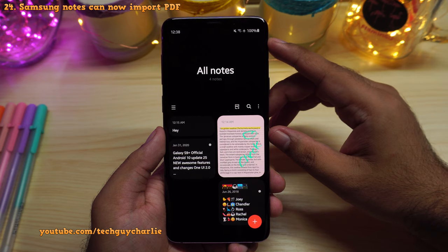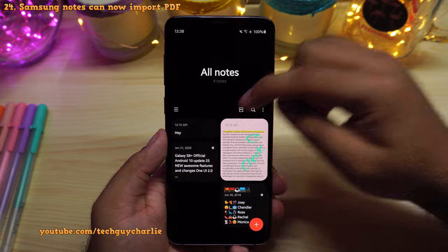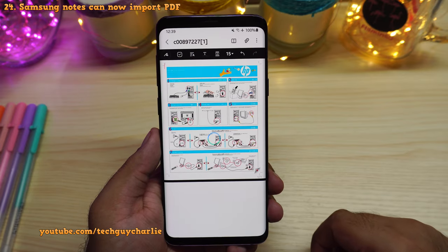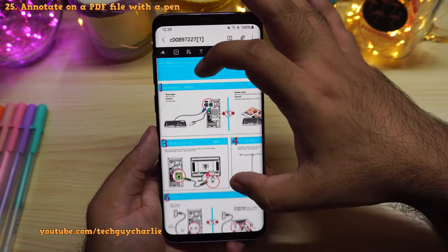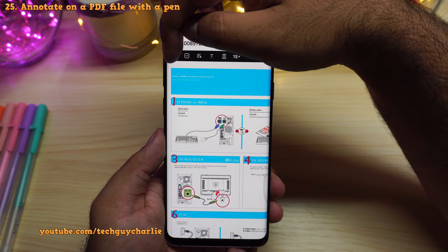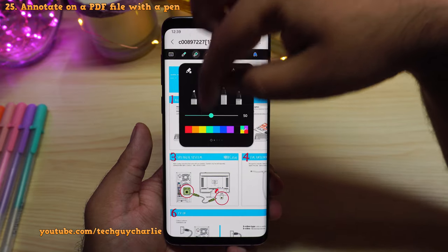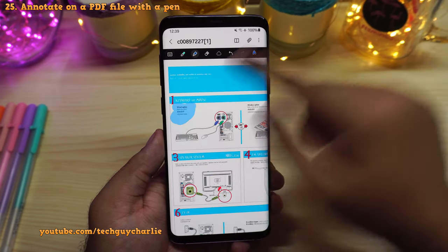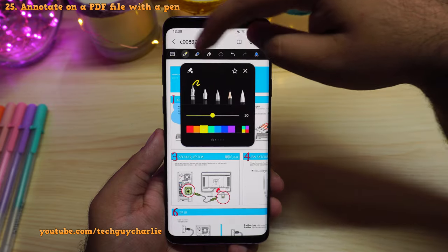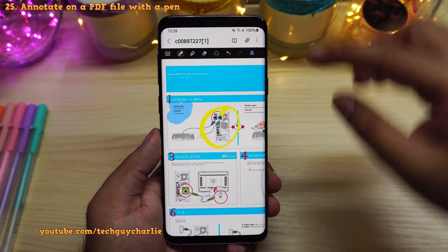This new Samsung Notes application also allows you to import PDFs. Tap the PDF icon and pick a PDF from your storage. Once you import a PDF, the phone allows you to annotate and highlight it. Tap on the icon, select the highlighter, pick any color, change the highlighter type, and highlight stuff in the PDF. You can also annotate by selecting the pen and changing the color. So imagine if you have to sign a PDF — it becomes super easy with this feature.